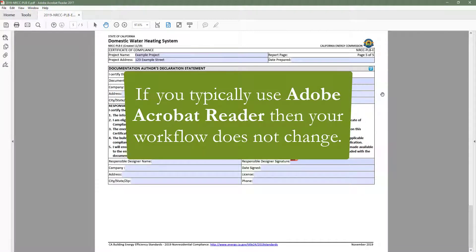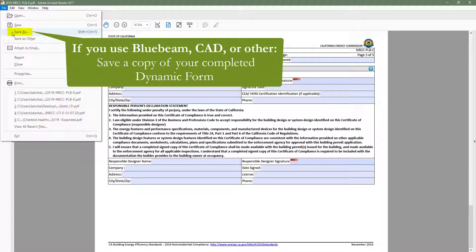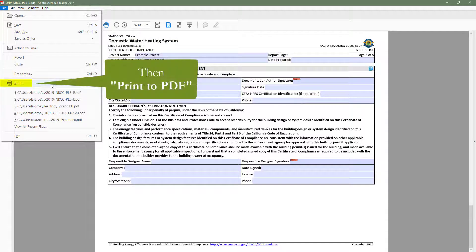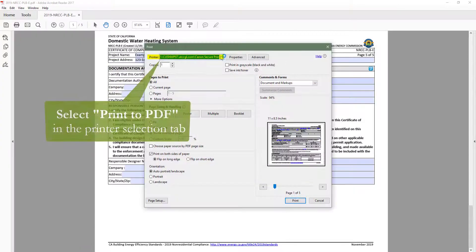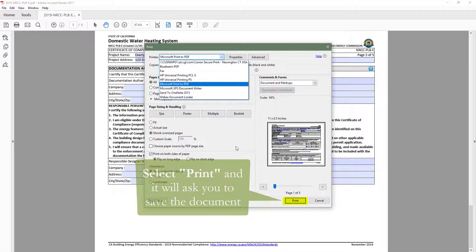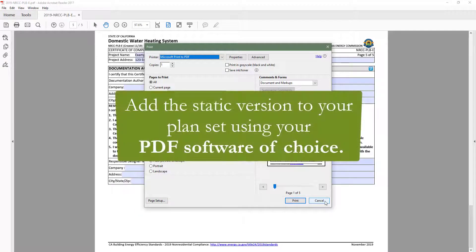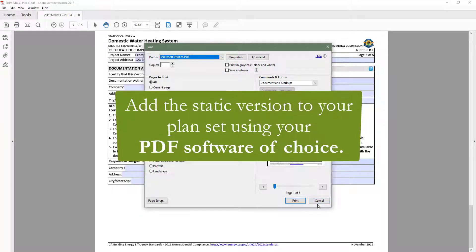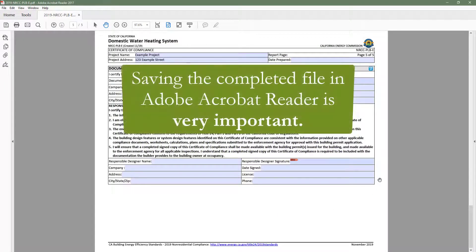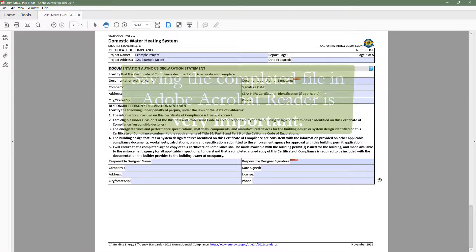If you typically use Adobe Acrobat Reader to create and store your project documents, your workflow does not change. If you use Bluebeam or another PDF software, you will need to save a copy of your completed compliance form and then print to PDF. You can do this by going to File, Print, and selecting Microsoft Print to PDF, then click Print to save a copy of your static form. This static version will no longer be editable, but you can add it to your plan set using the PDF software of your choice. Saving the completed file in Adobe Acrobat Reader is very important — without this file, you will no longer be able to go back and make edits to the form.